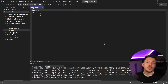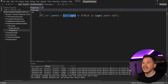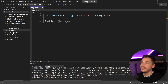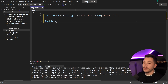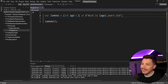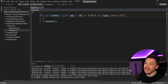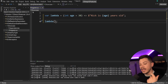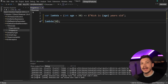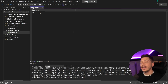The next feature is called default lambda parameters, and it's a very nice quality-of-life feature. Let's say I have a lambda: 'var isAge30 = (int age) => age == 30;'. To invoke it I have to pass a parameter. Before C# 12, I couldn't set a default value for that parameter. Now I can — I can write '(int age = 30) =>' and then I don't have to pass it explicitly, but I still can if I want to.